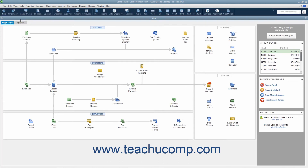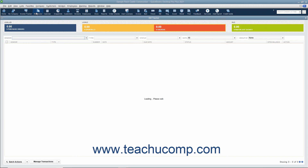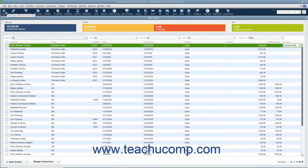The icon bar contains buttons for some of the most frequently used features of QuickBooks. You can hold your mouse pointer over any button without moving it to view the description of the button in a little box called a Screen Tip. You can customize the buttons in the My Shortcuts section of the icon bar to add or remove buttons you want. To use the icon bar, click a button to open the associated window. For example, to open the Home page, click the Home button in the icon bar.